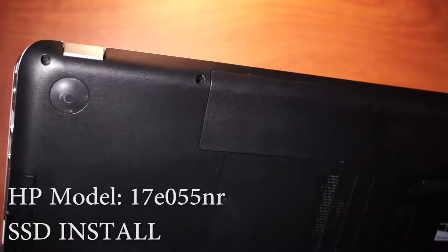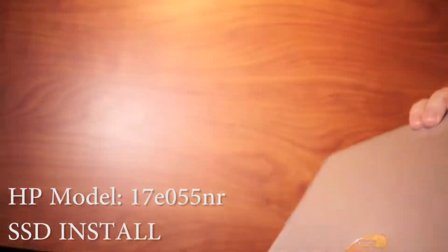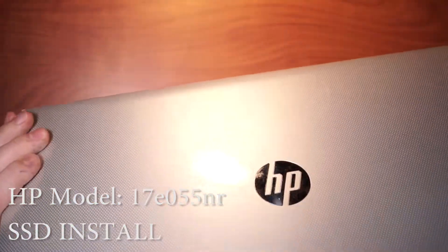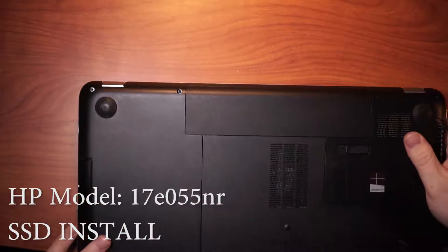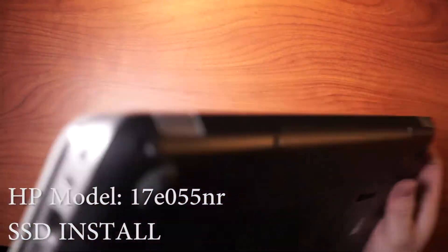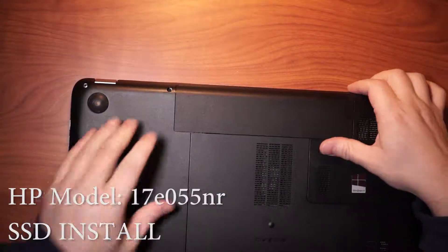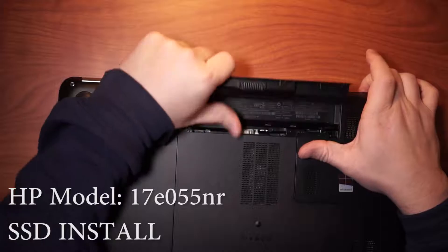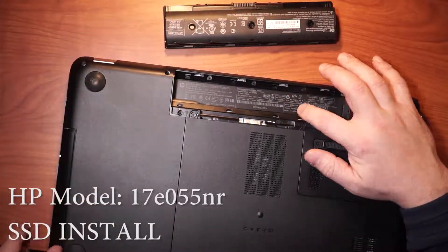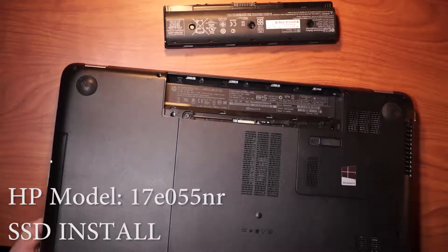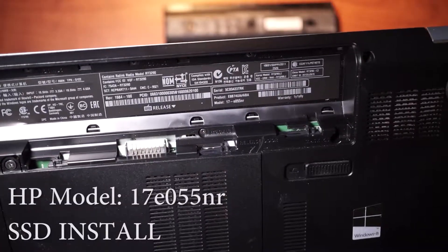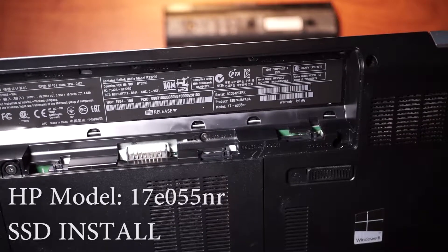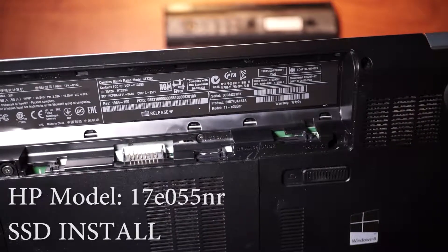First, let's talk about the type of laptop, which I don't think I can find anything here. I think it's going to be on the battery. Yeah, so right there, it's a model 17E055NR.